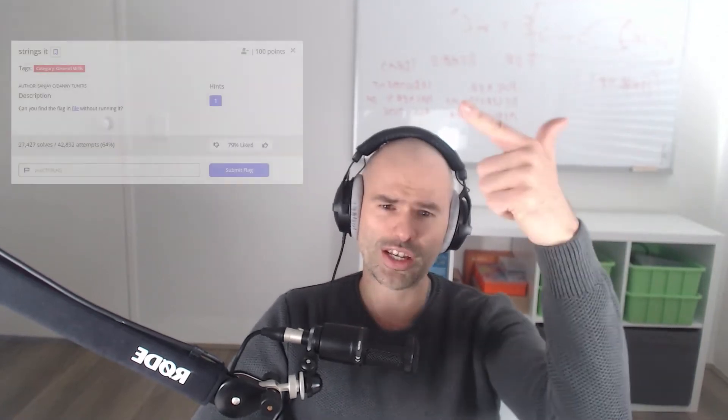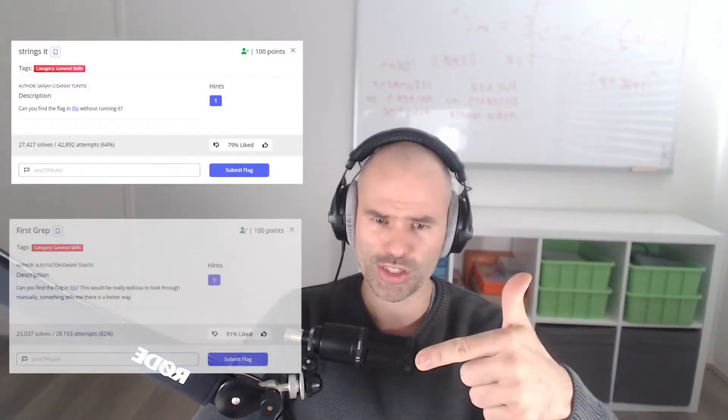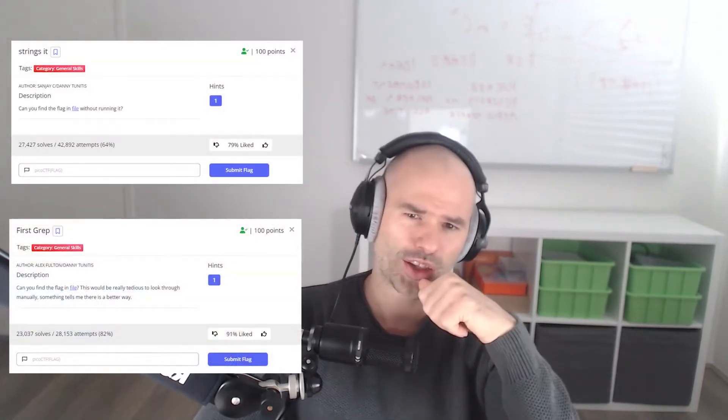Hello and welcome. In this video, we are going to be covering two Pico CTF challenges, Stringsit and FirstGrep.